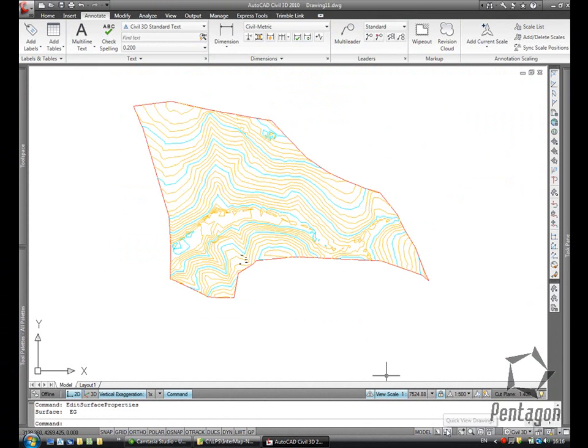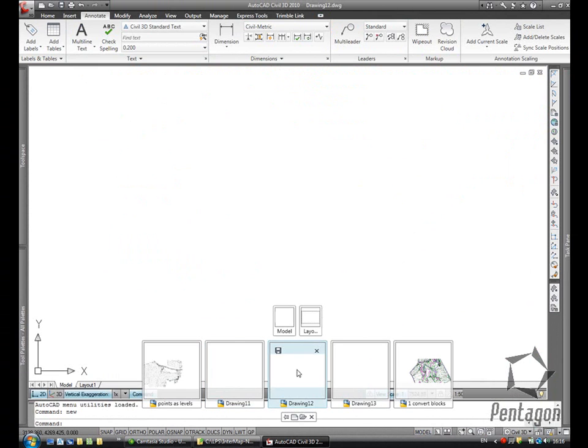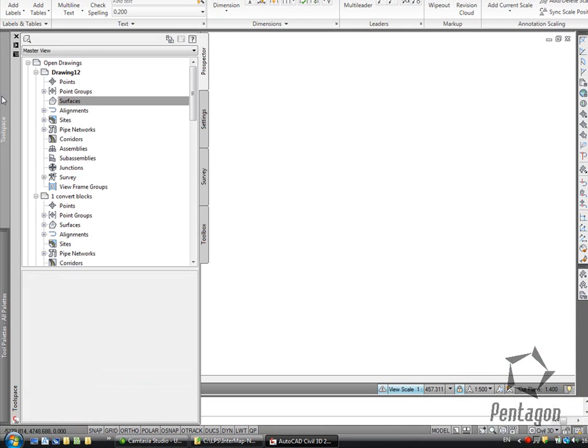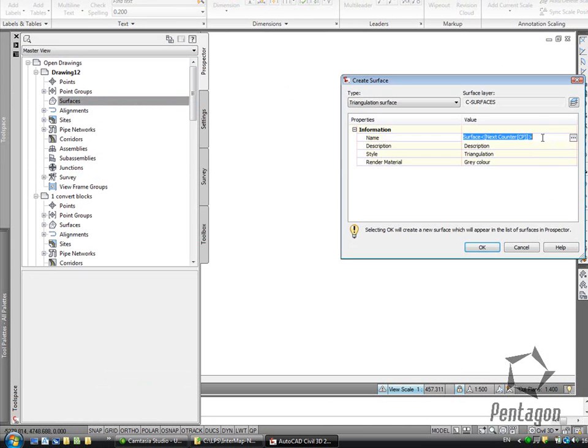Let's have another method looking at creating a surface. This is one that will come from a digital elevation model. So again, I'm going to create a new surface.